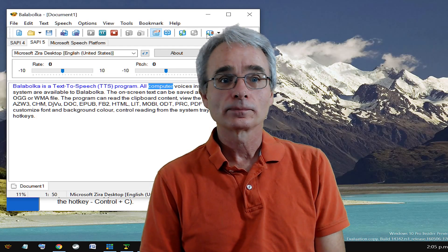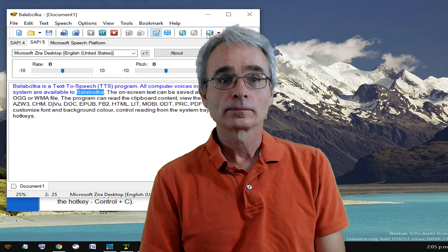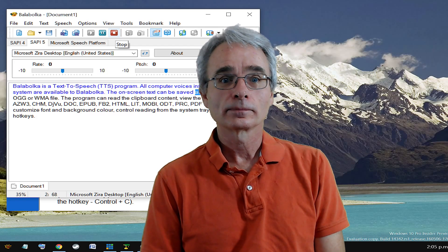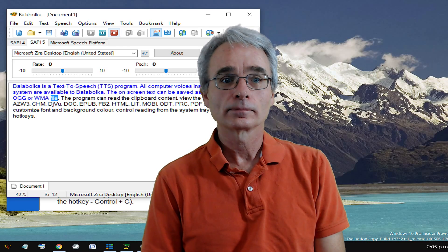All computer voices installed on your system are available to Balabolka. The on-screen text can be saved as a WAV, MP3, MP4, OGG, or WMA file.